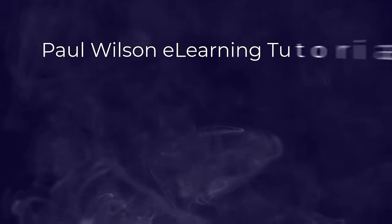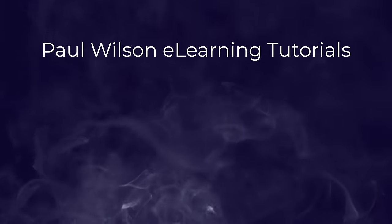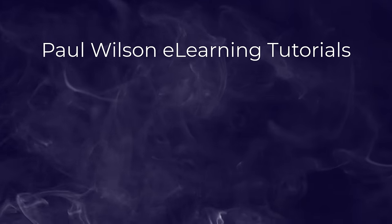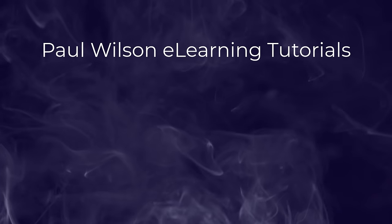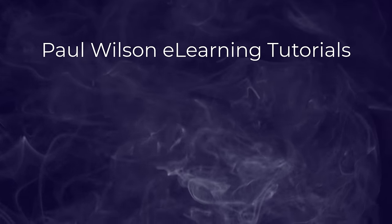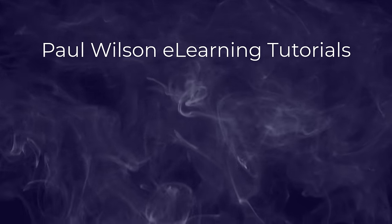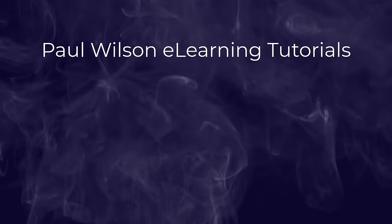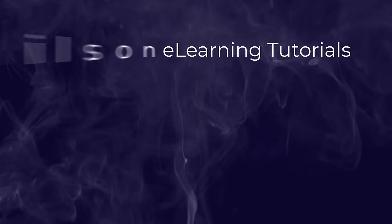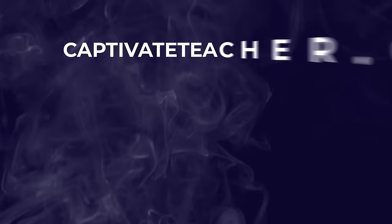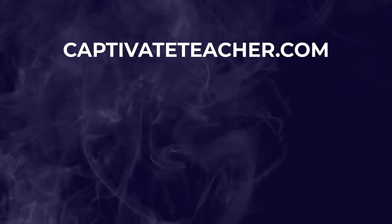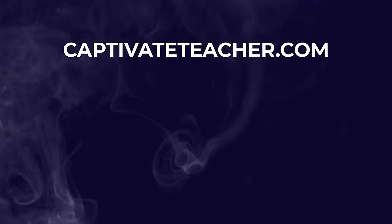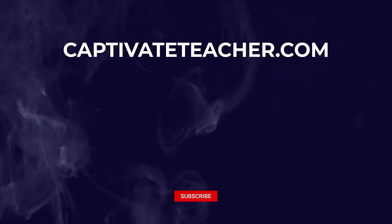If you thought this video was helpful, please like and share it with your colleagues. If you need help with Adobe Captivate, hire Paul for one-on-one instruction. Paul's goal is to focus on lessons based on your specific needs. Visit his website at CaptivateTeacher.com, and don't forget to subscribe to his YouTube channel.